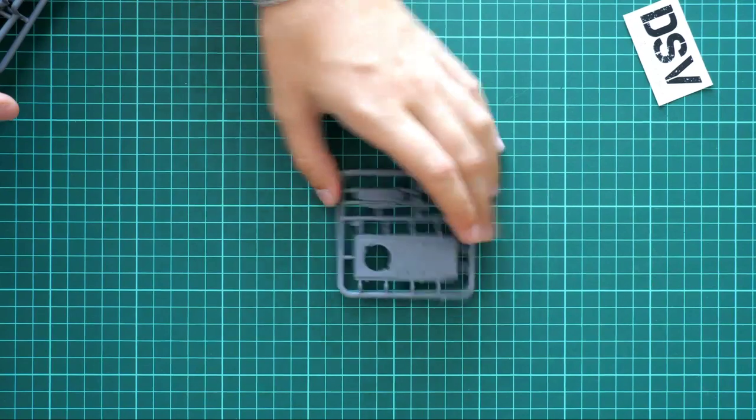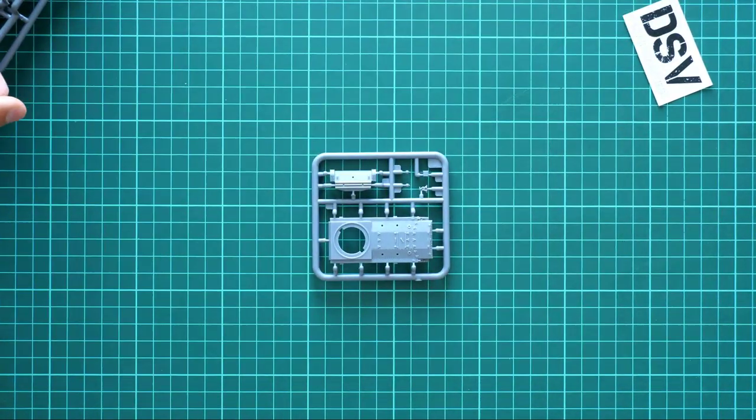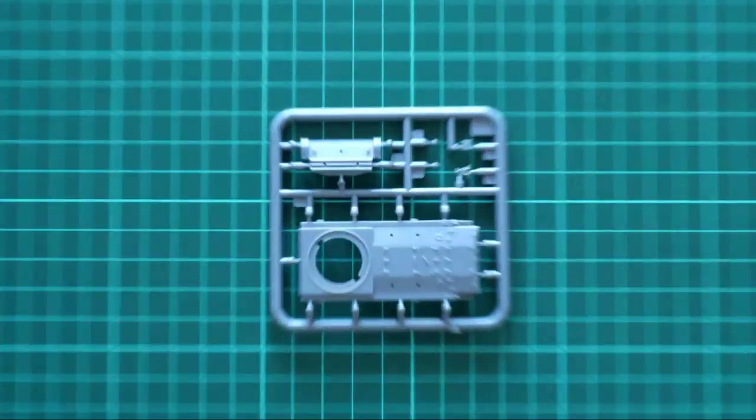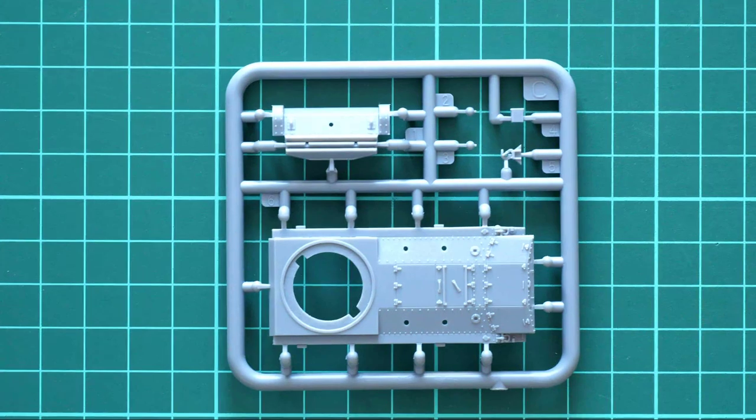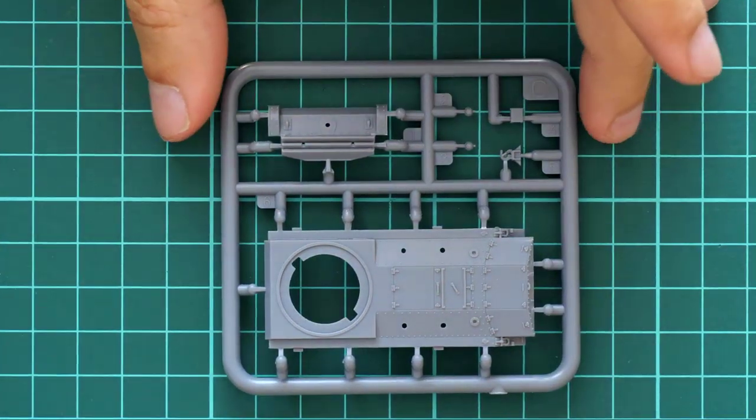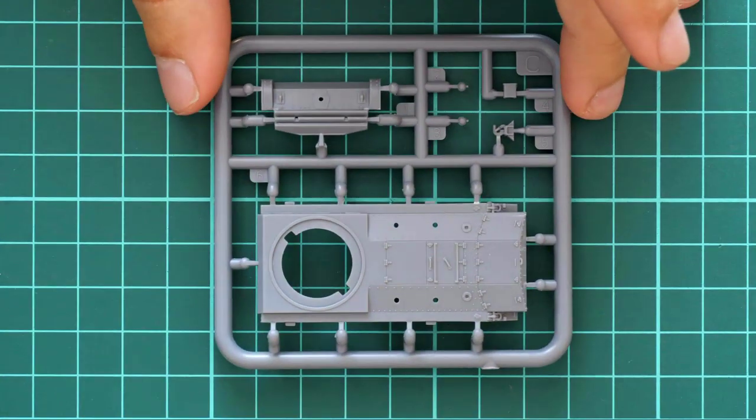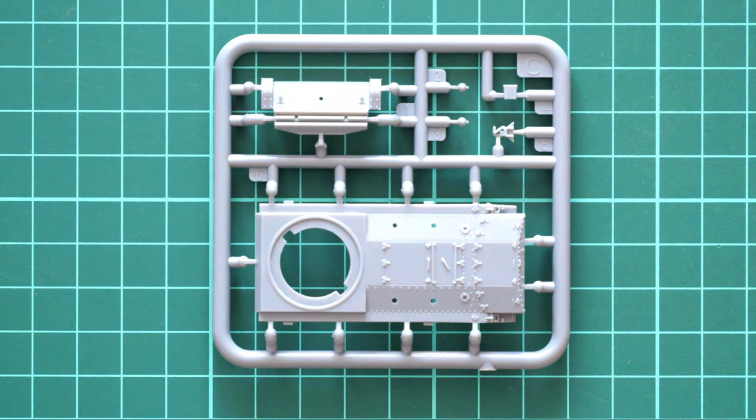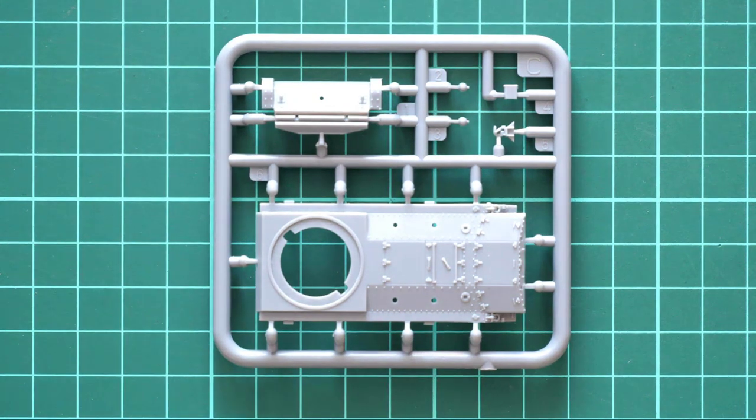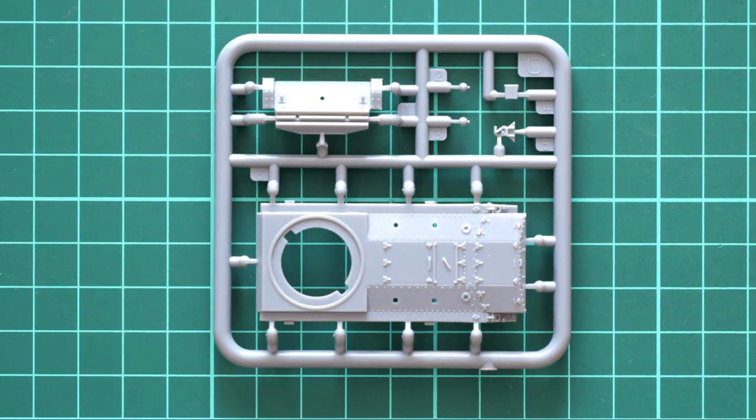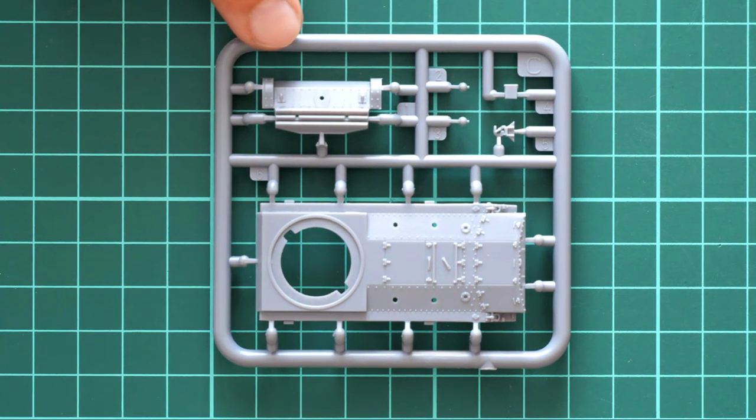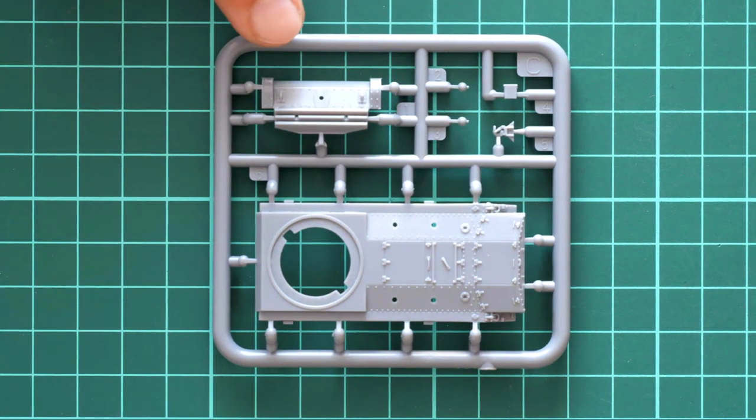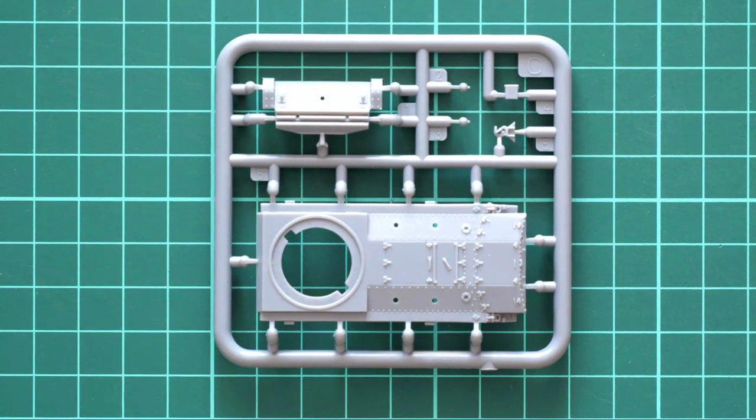First, here we have this tiny plastic sprue with hull parts. I'm going to zoom in so you can see it in detail. We have the top section of the main hull and the rear section. External detailing looks really good.